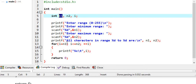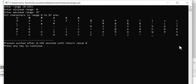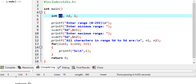If we give a range of 0 to 5, the loop starts at 0, checks if i is less than or equal to 5, and prints the ASCII character for each value. Let's see the output — entering minimum range 0 and maximum range 97, all the corresponding characters are printed. Only the characters are printed, not the numeric values.